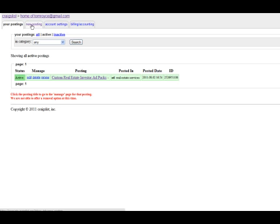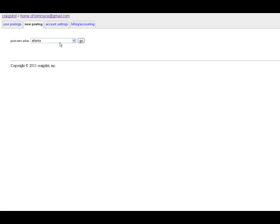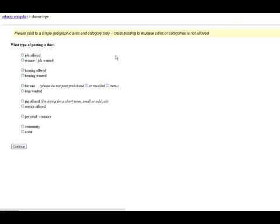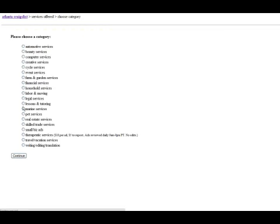Then we're going to go up top and click on New Postings. I live in Atlanta, so I'm going to post the ad in Atlanta. We're going to go down to Services Offered, click on the little button, and then we're going to click on Real Estate Services.